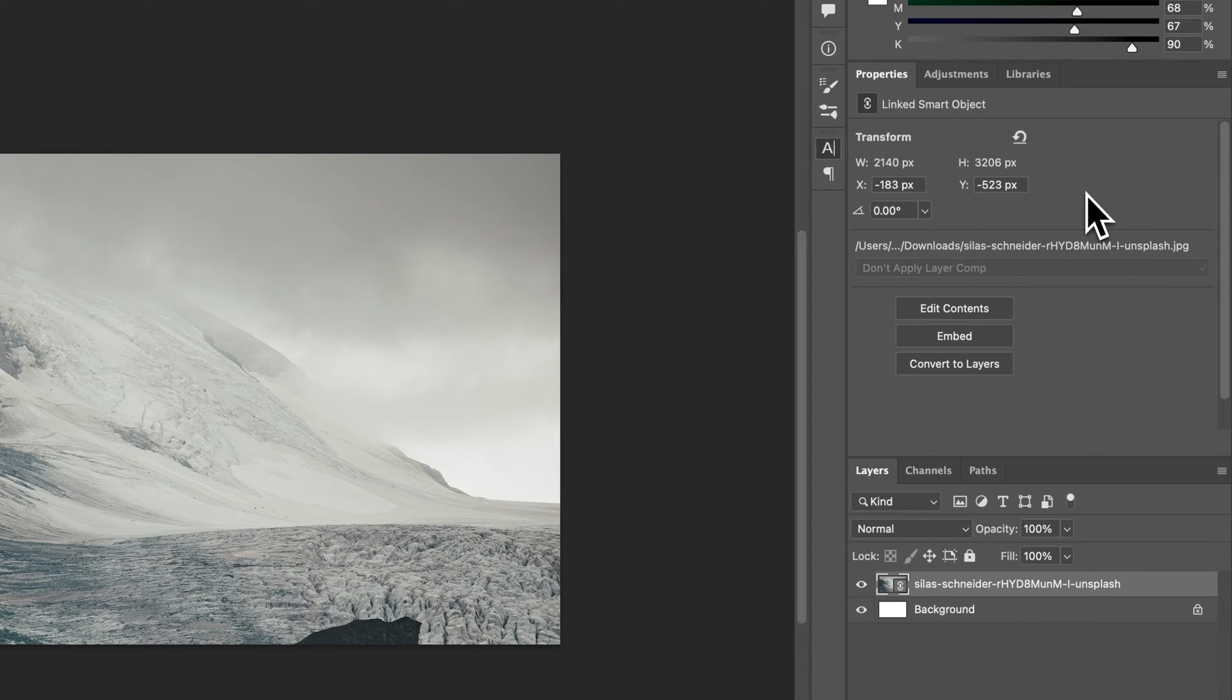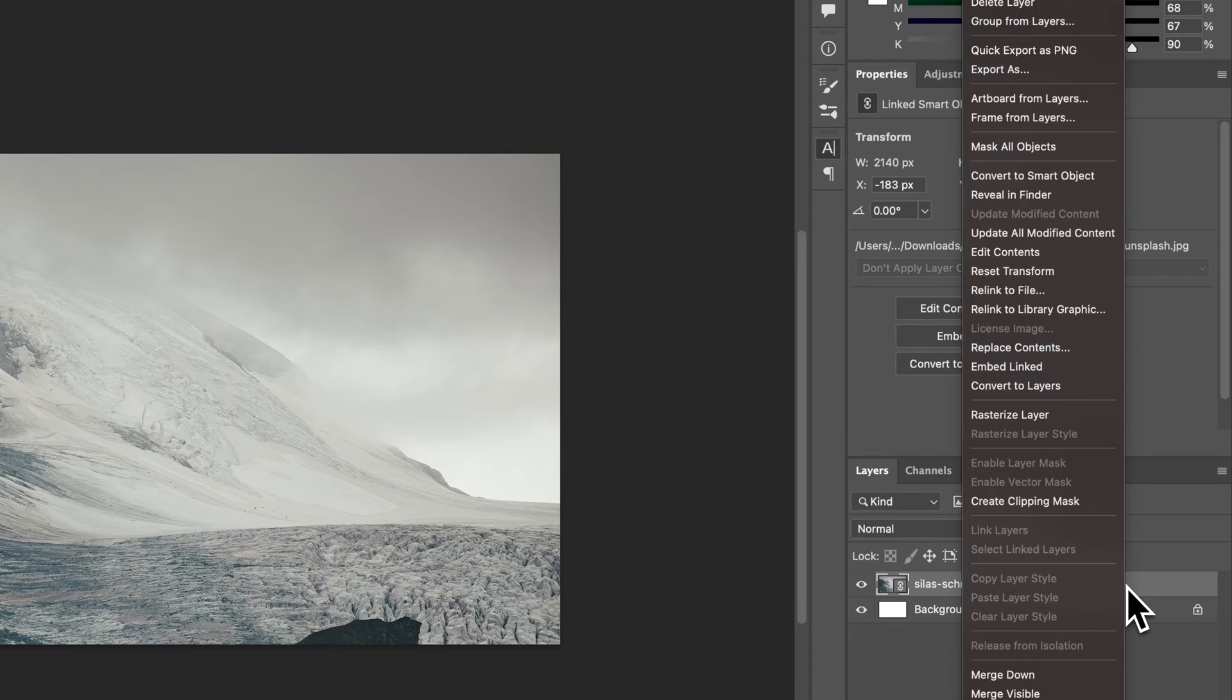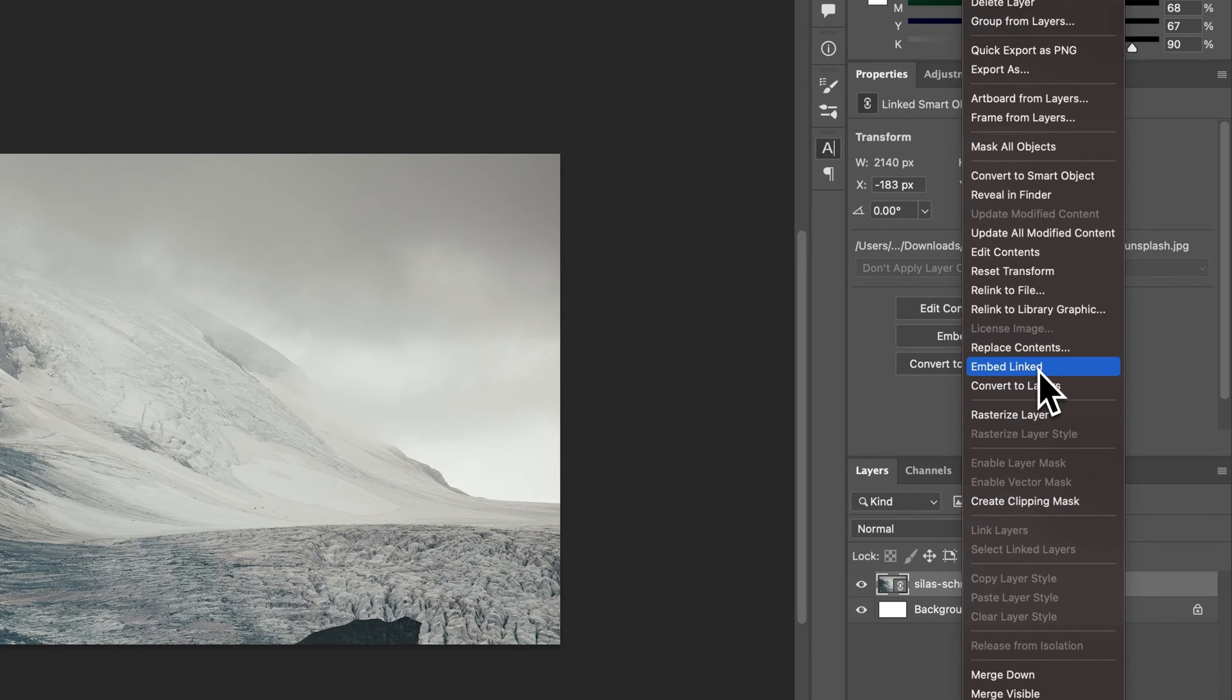Now, the second thing is to embed. We can click this button right here to embed it. We can also right-click on a layer, and in the middle of this dropdown is embed linked.